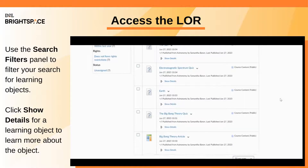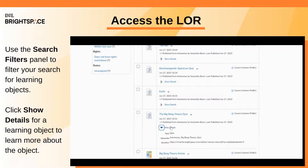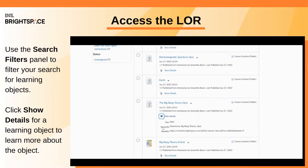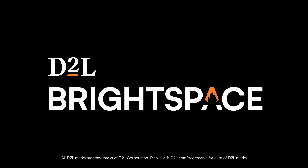The details include the object's type, keywords, and identifier.